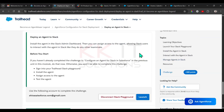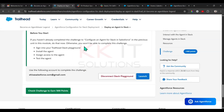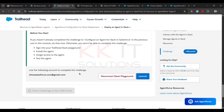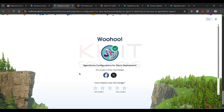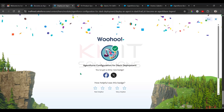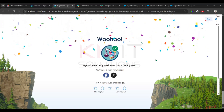So that's it for this step. We installed the agent, accessed it, and tested the agent. Check the challenge. Done — we have successfully completed AgentForce configuration for Slack development.